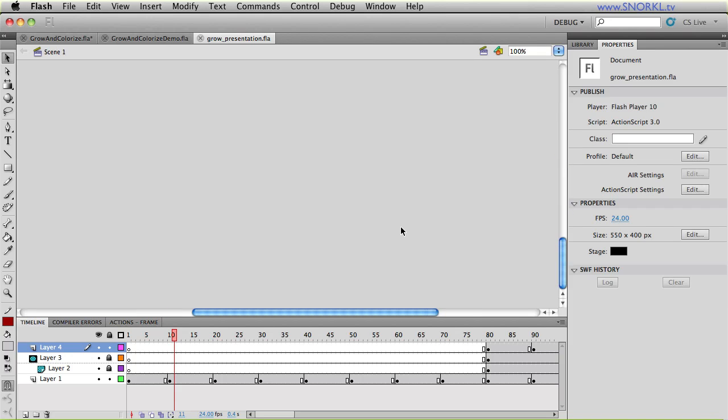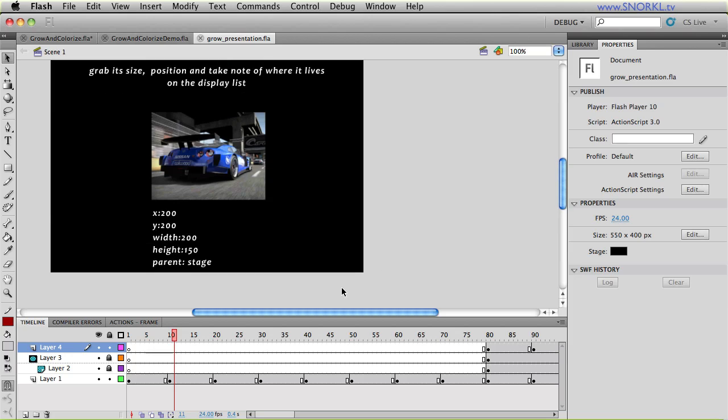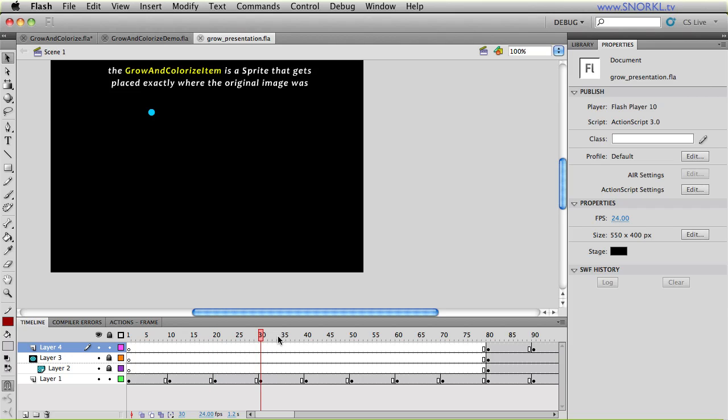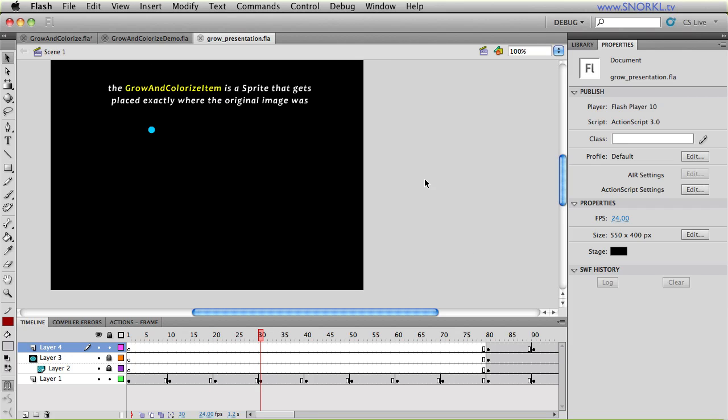And I love the magic mouse, how it scrolls out of the way like that. So the next thing that happens is we take that source image and we rip it off the display list. And then grow and colorize item creates a sprite, which is going to be a container for our source image and the mask. So it puts that empty sprite on the stage exactly where the source image was.